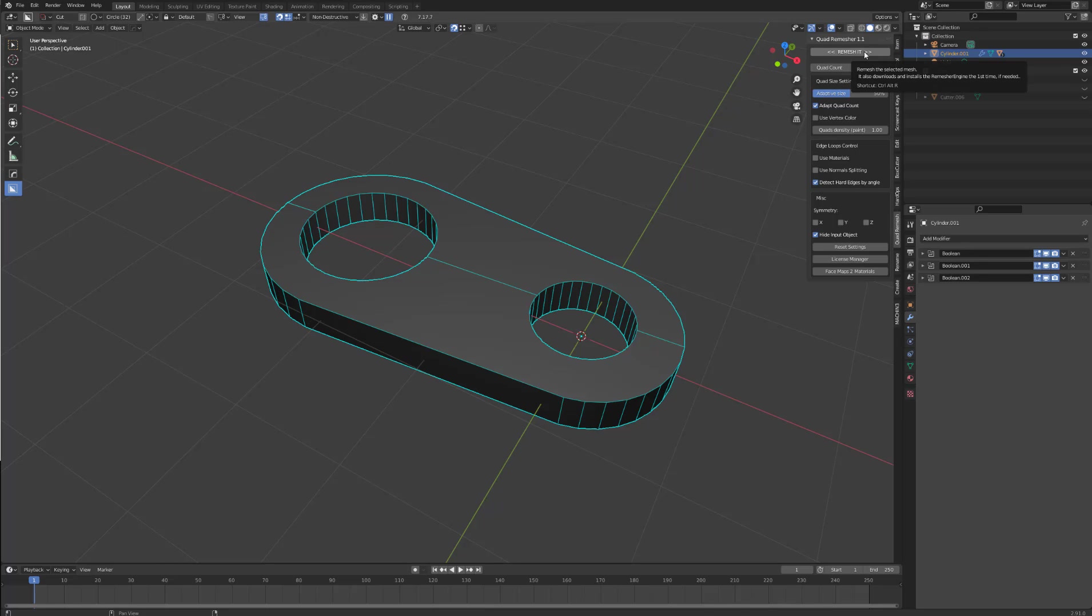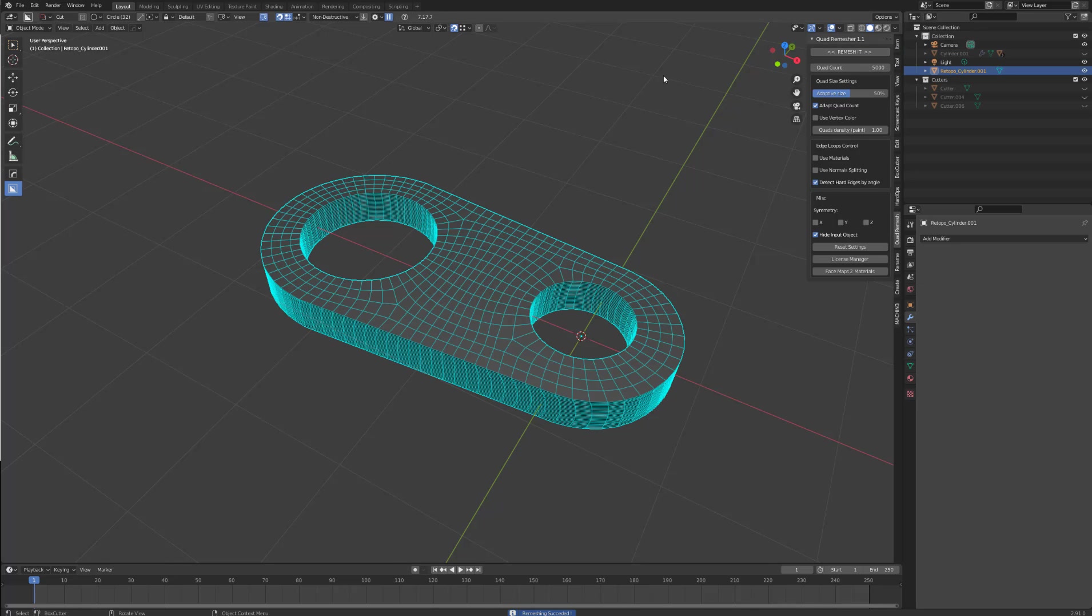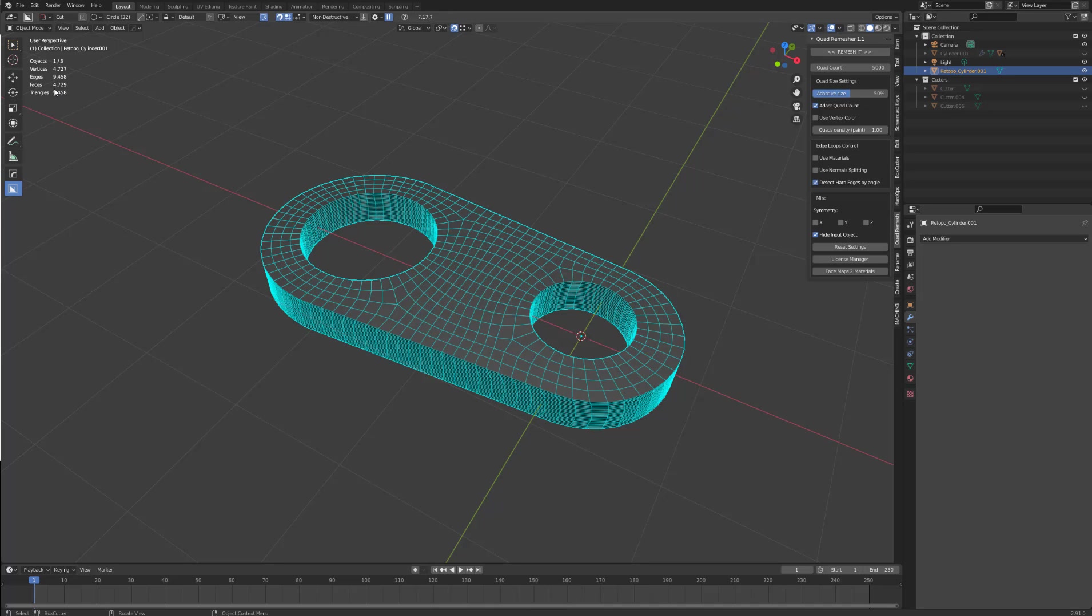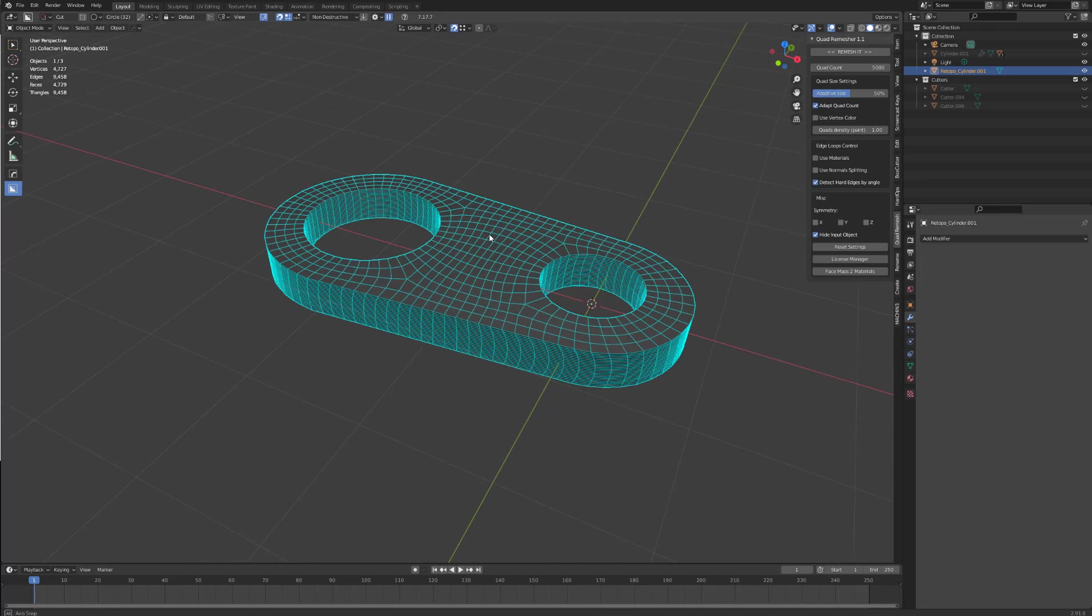Remesh it obviously starts the process. Quad count is how many polys you want it to be. So let's test it at the moment on 5000, remesh it. If we come up to here, go to statistics, there is 4729 faces.